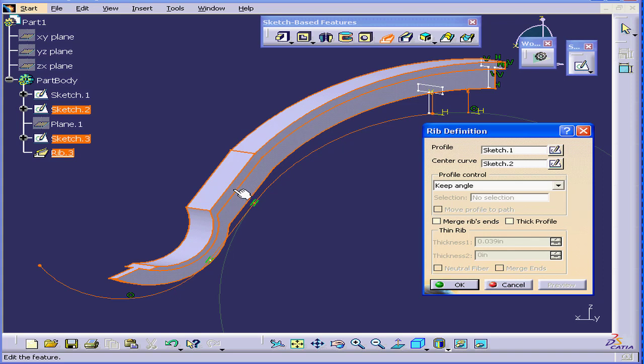The reason is because CATIA computes the intersection point between the plane of the profile and the center curve. So, it will sweep the profile from that position.